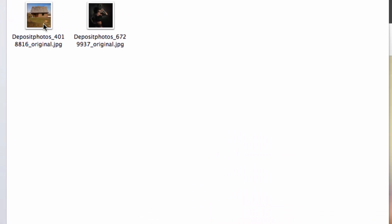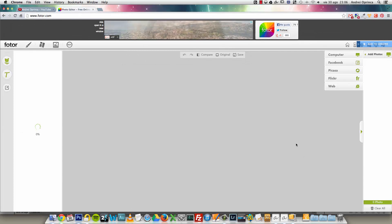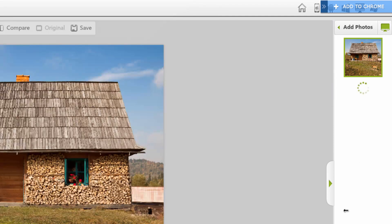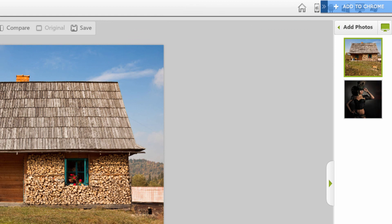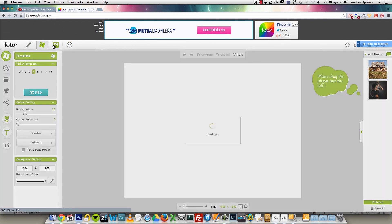I'll use these two images for this review. You can add photos from your computer, from Facebook, Picasa, Flickr, the web, and more — you have a lot of choice. Let's add another photo. All the photos you add will appear here. In some ways it's like Photoshop, with layers — you can select each photo and apply edits to it. Up on the top part you'll have the main editing tools.